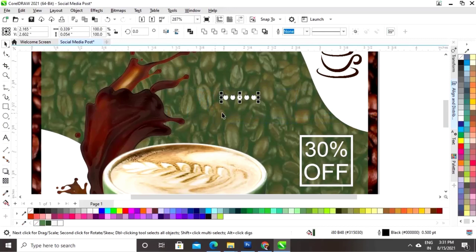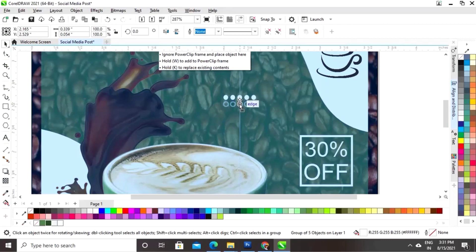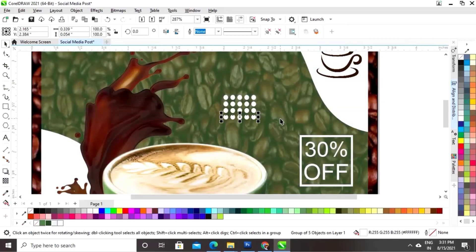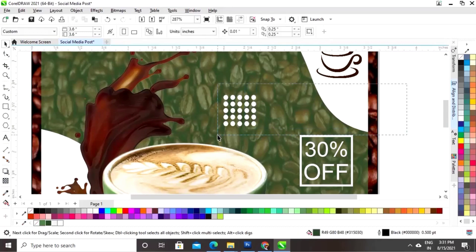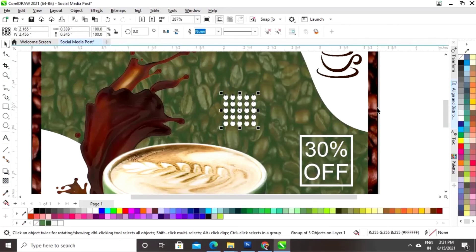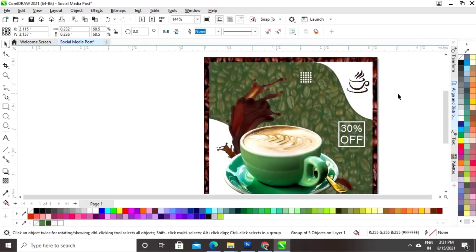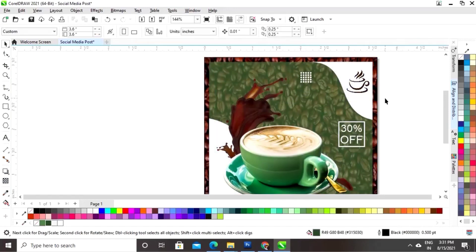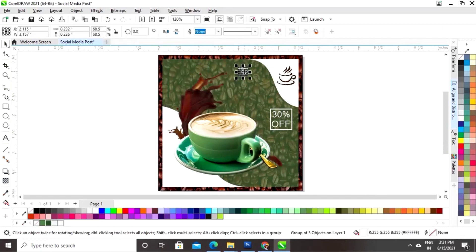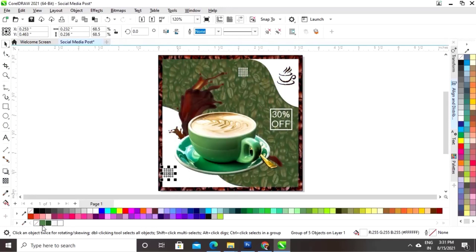Now we'll select all circles and make a copy by drag and right-click, then press Ctrl+R to repeat the step. We'll select all, right-click and group, decrease the size with the Shift key, place it, then drag and right-click to make another copy and change the color.